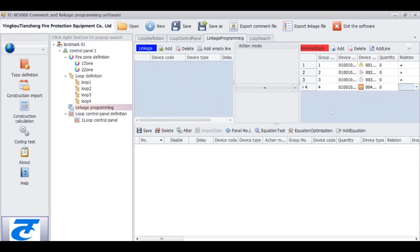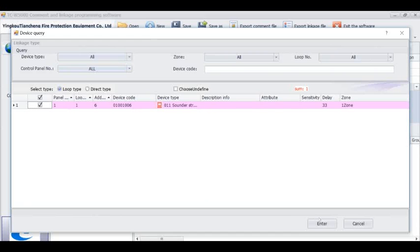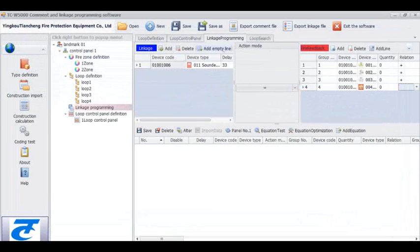Now we will edit the left part. Choose the device type, zone and loop number, and control panel number — all set to all. Then we can select the device and edit the action mode.